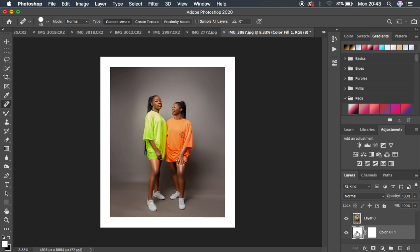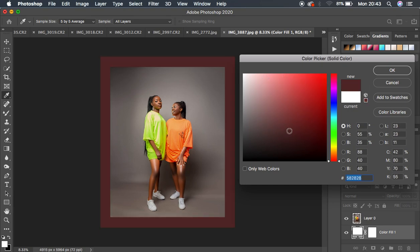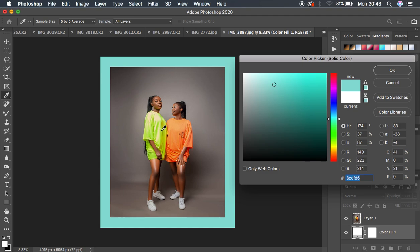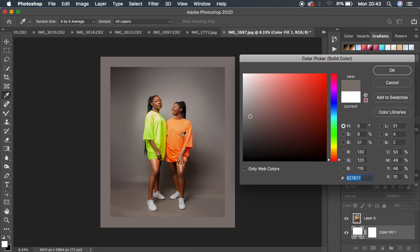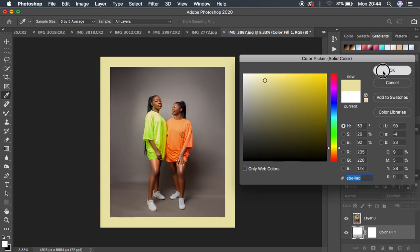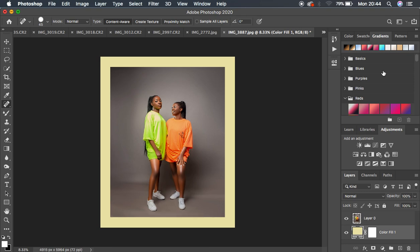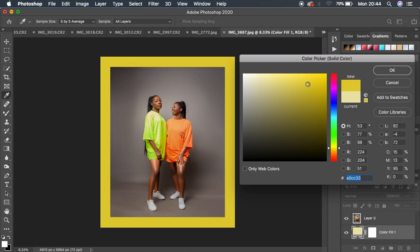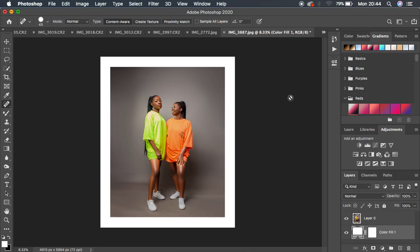This is the non-destructive way. If you want to change the border color, simply double-click the solid color layer. You can change it to any color you prefer — you can even sample a color from the subject in the photo. Choose any color and hit OK. If you don't like it, just come back and pick a different one. This method is better and more efficient because you can change the border color at any time.